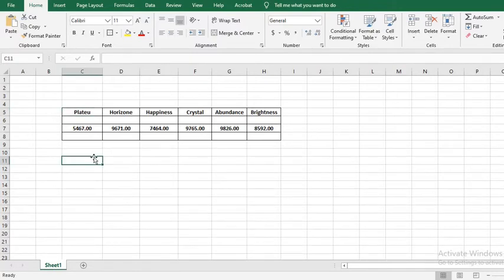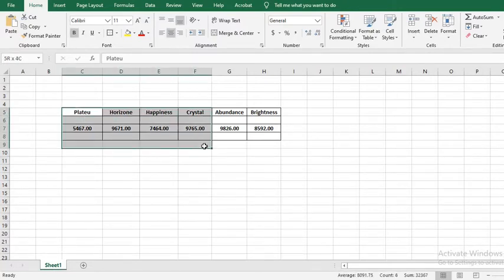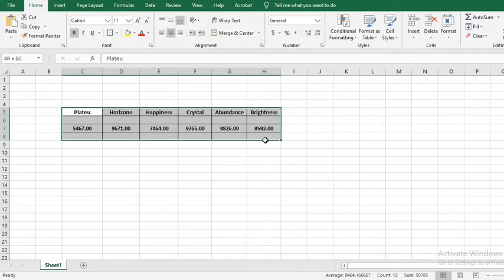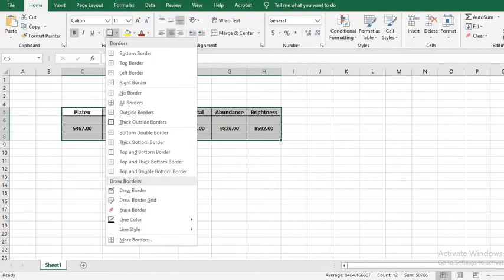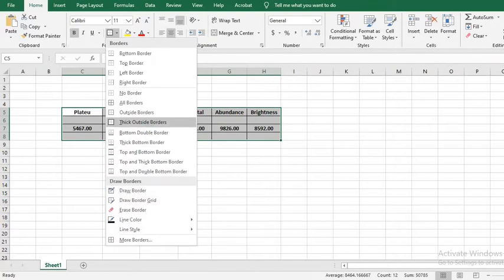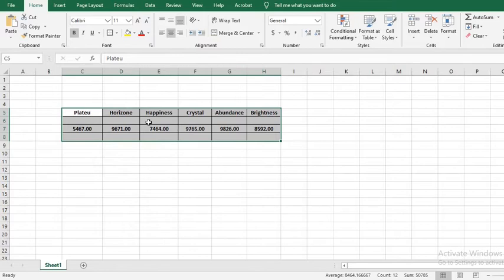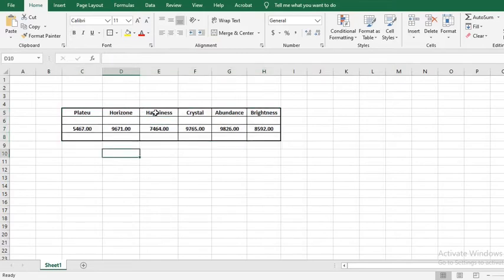To thicken the outside border, first I highlight the data, then go to the border icon, click on the drop down, and select thick outside borders. Notice that the outside borders are thick, but the inside borders are not thick.